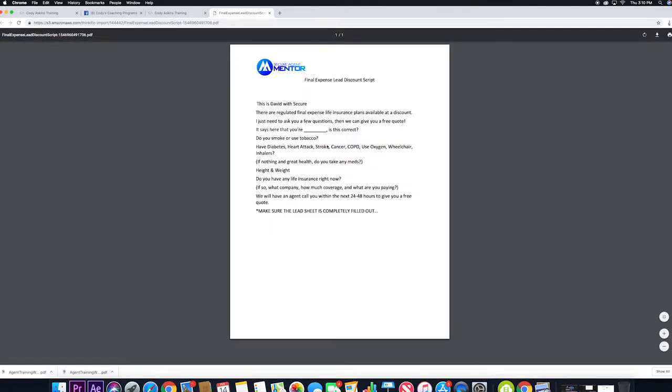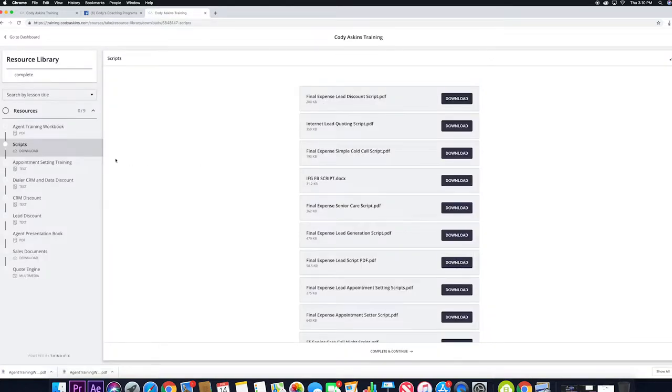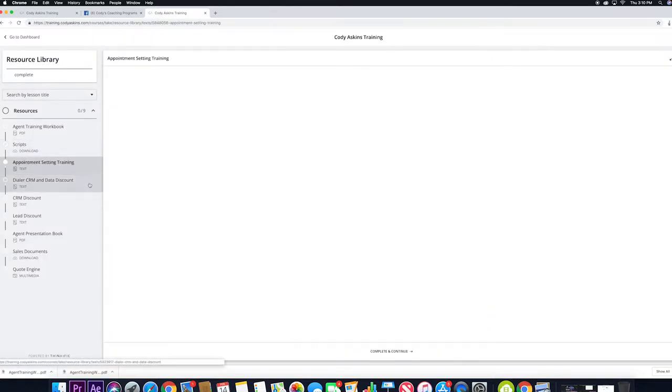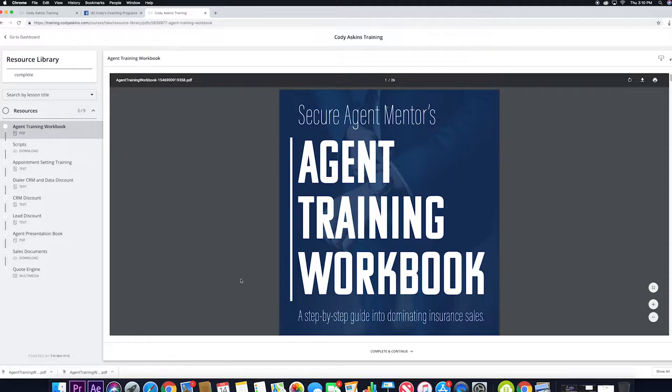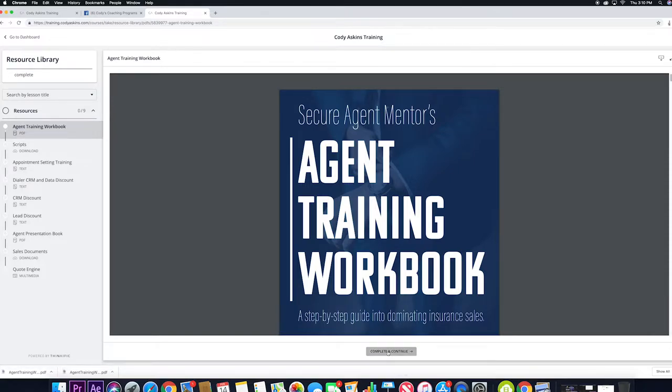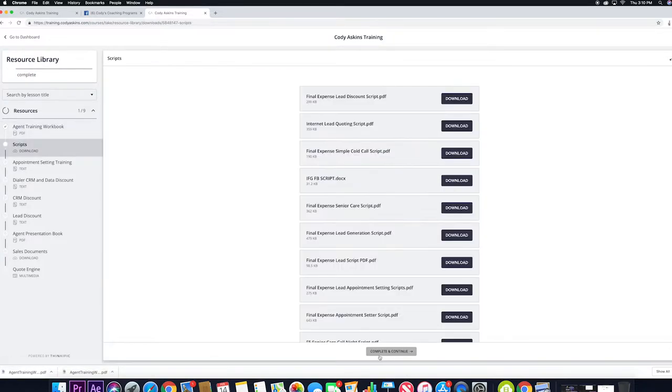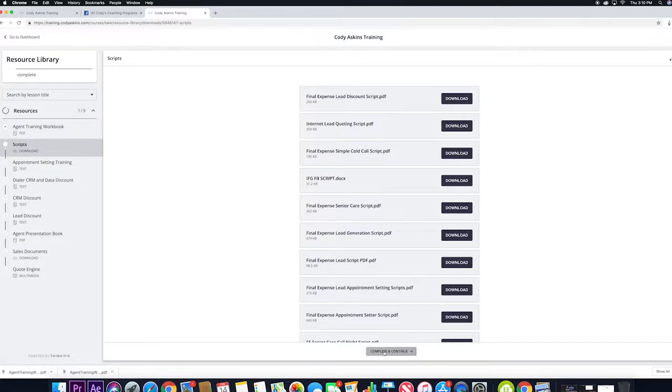So we have them here for you. And just to mention real quick, while you're completing all these, you can actually hit complete and continue down here at the bottom, and it'll just track your progress so you make sure you don't miss anything.